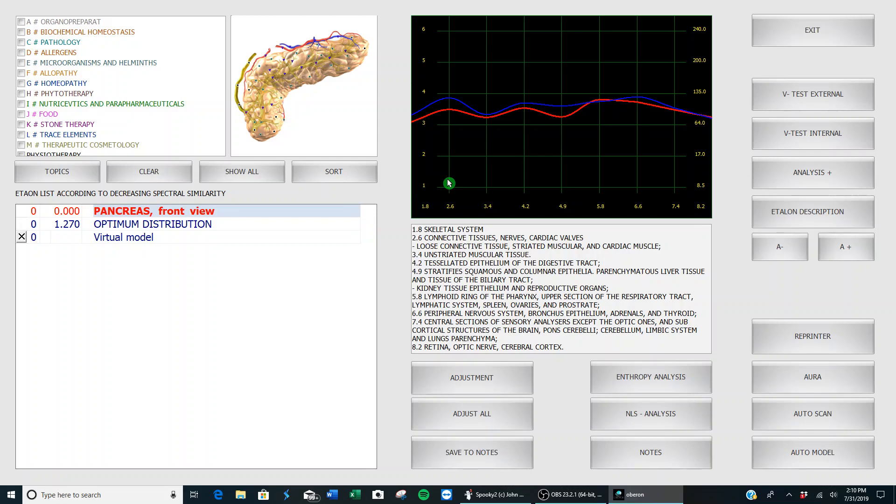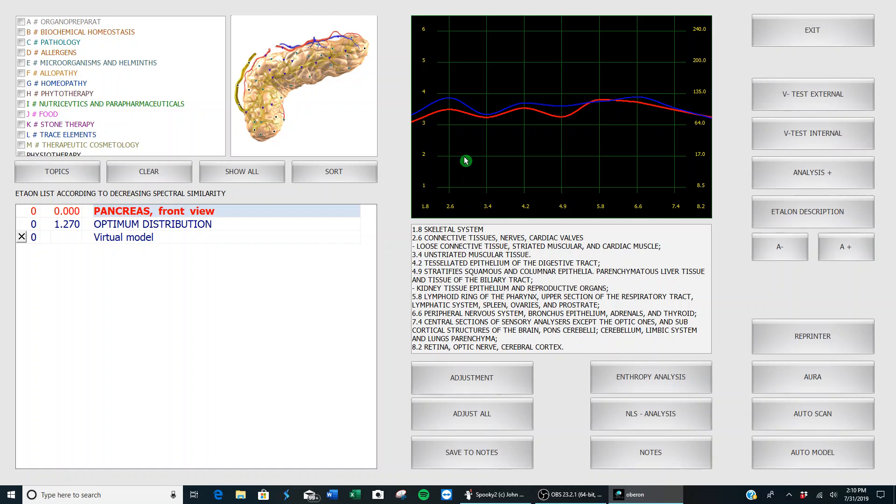This is the only page you can do a vegeto test, which is to confirm or deny whether you have a pathology or whether you have microorganisms, or whether a certain homeopathic therapy or remedy is good for you or not. It's used for all these various topics up here, but right now today we're talking about microorganisms and helminths—parasites or worms.